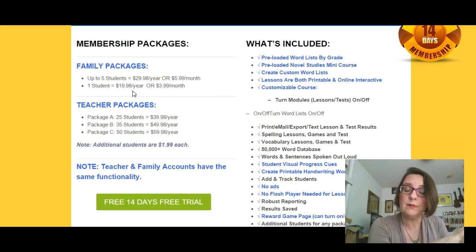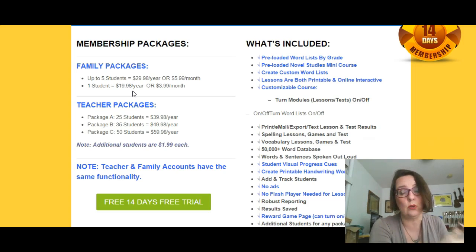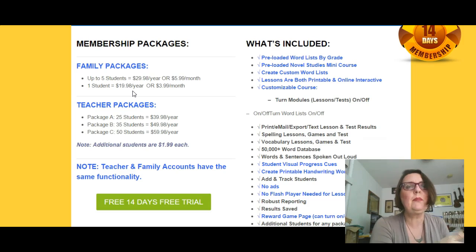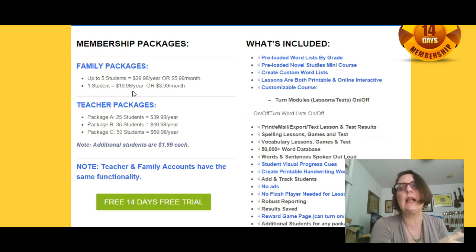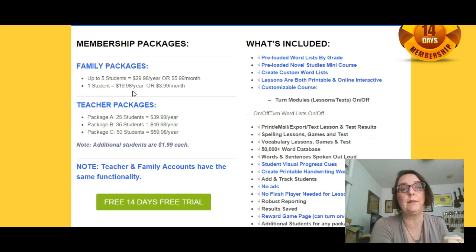$30 a year comes out to $2.49 a month for me. If you're like us, you're on a budget, and I try to be very careful about the money that I spend on our homeschooling — I want to make sure I get the most for every dollar for every student involved. I can tell you honestly, $2.49 a month for the benefits that I have seen for our students — this is really worth it, and it is something that we will definitely be renewing at the end of our year.